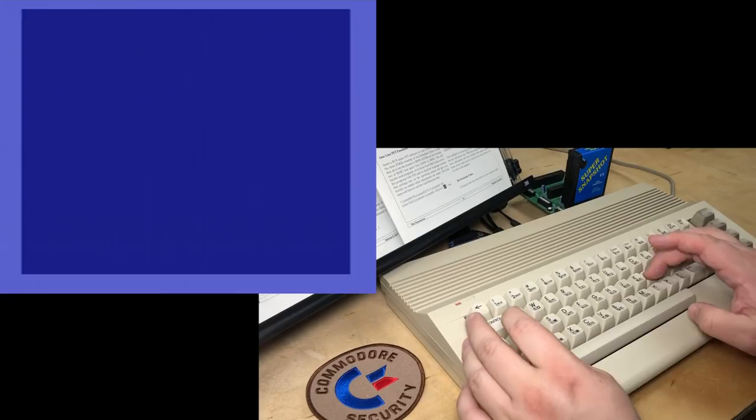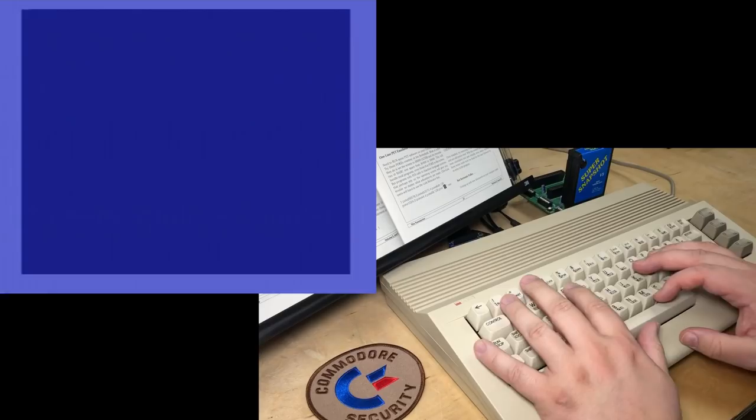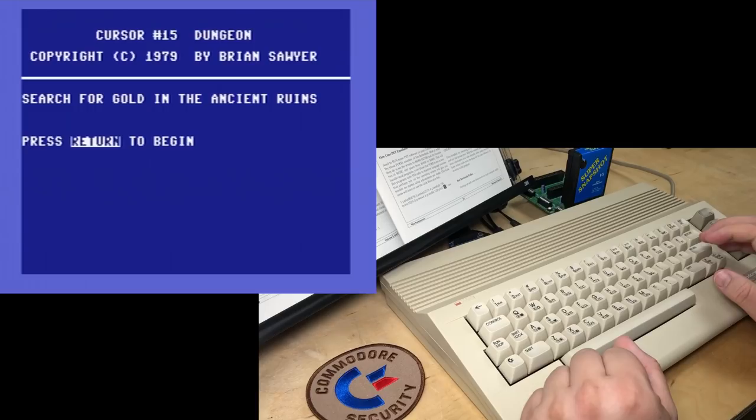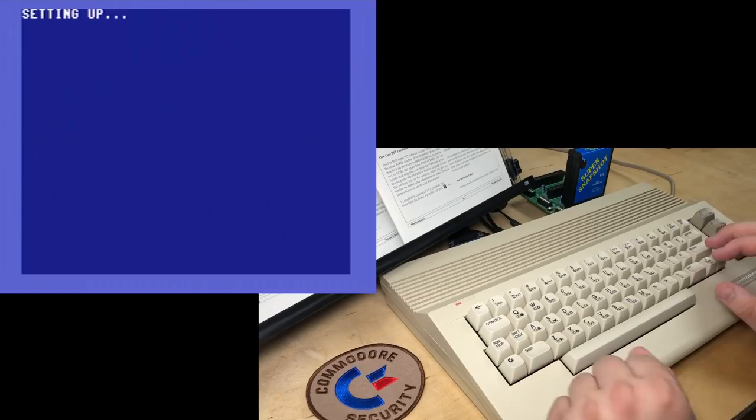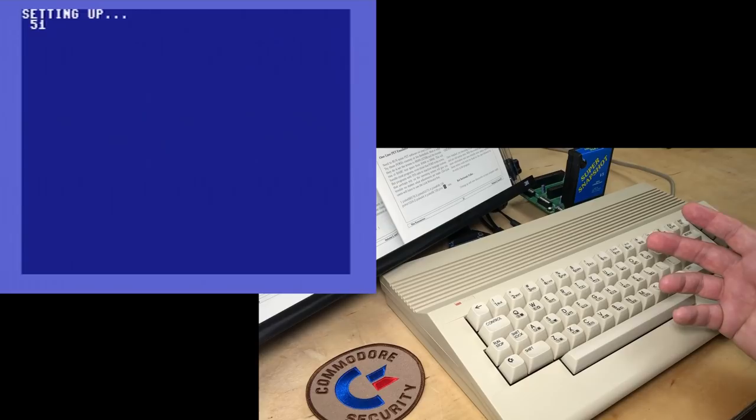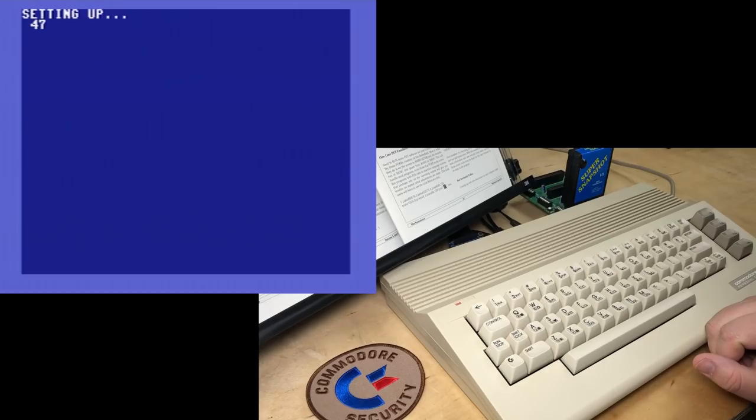We'll load up my favorite — Dungeon. So it seems to be there. Let's give it a try. Run. Switch back to uppercase. Cursor number 15, Dungeon. Copyright 79 by Brian Sawyer. Search for gold in the ancient ruins. Setting up. So far, so good. Just like on the PET, this takes a minute to set up — more or less literally a minute. So I'll fast forward this.